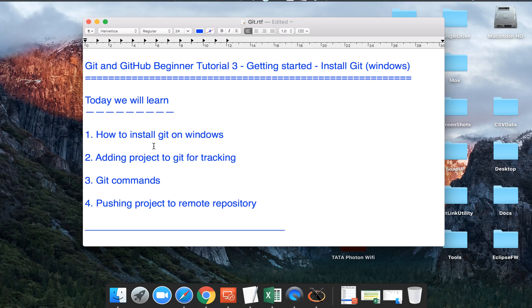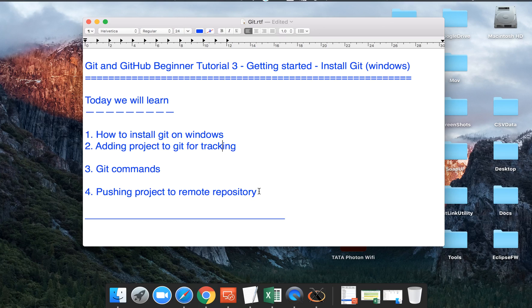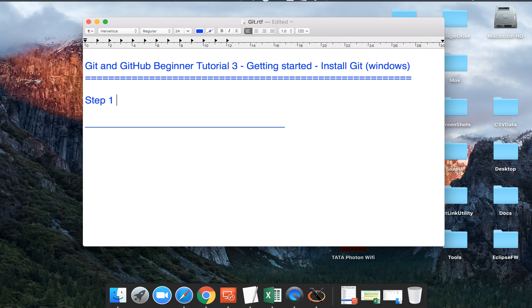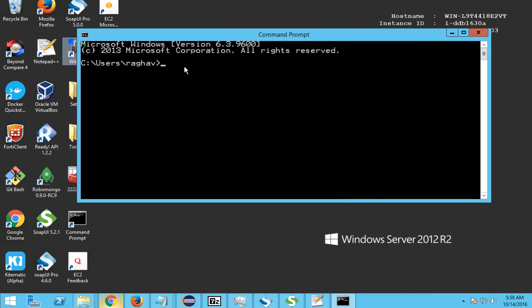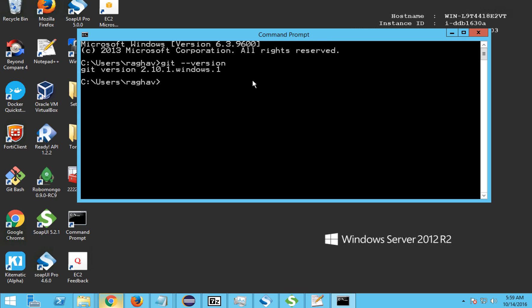Let us begin. The very first step is to check if Git is already installed. Go to your command prompt and type 'git --version' and press Enter. In my case, because Git is already installed, I can see the Git version. If it is not installed, you will see something like 'command not found'.